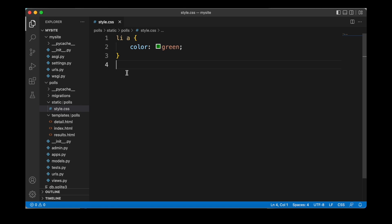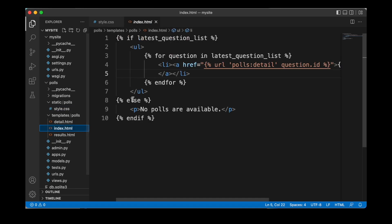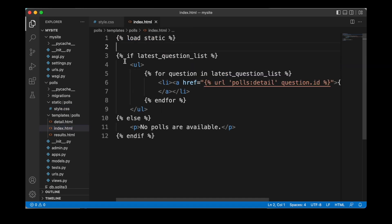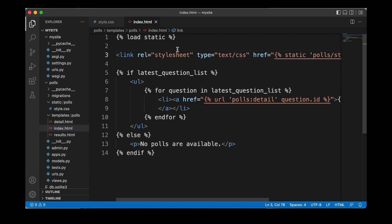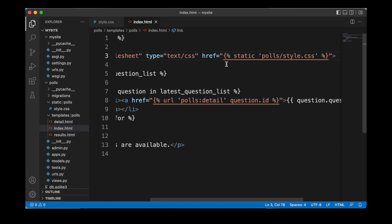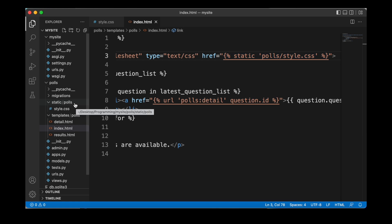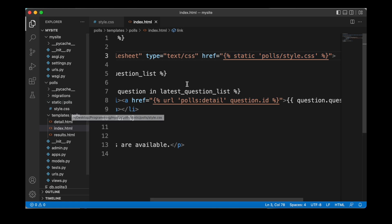Now once we defined our styling, we can also apply it. For that, we're going to open up our index HTML templates that we created before. And here we are going to add an additional line to load the content of our static folder by using load static. And then we can link our CSS stylesheet by using the link attribute of type CSS. And we're going to add a link here, referencing the content of our static folder and the path to get there. So polls, and then inside of that style.css.